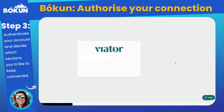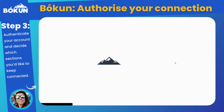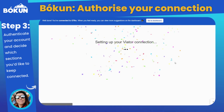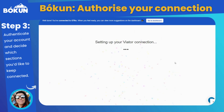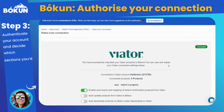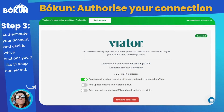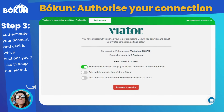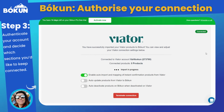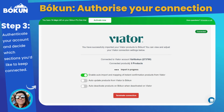Bokken will then import your products and, as you can see here, show you a confirmation screen that everything has worked out well. The connection will start importing your products and will connect them for you. It also imports your bookings. You can select the auto update switch to auto update any future changes that you make on your Viator products to Bokken. Please note that the availability is always set on Bokken and will then open up your Viator availability in response.